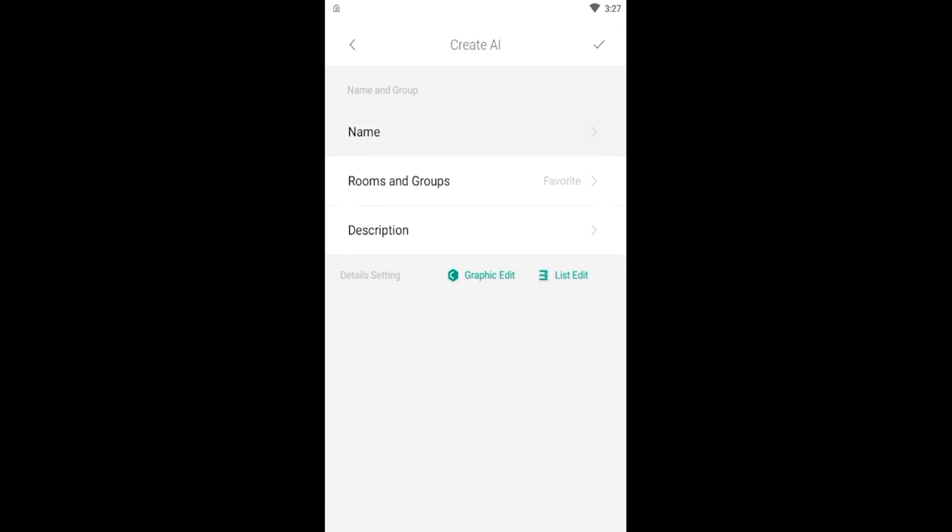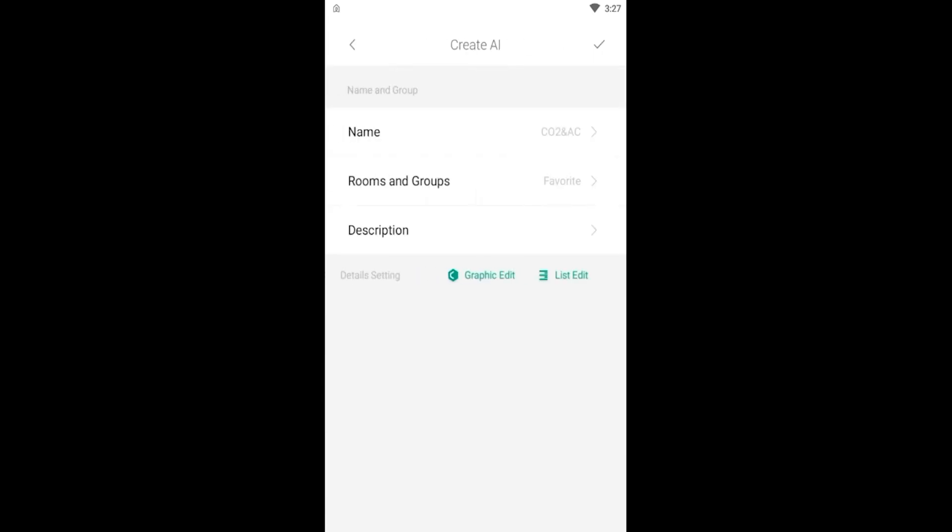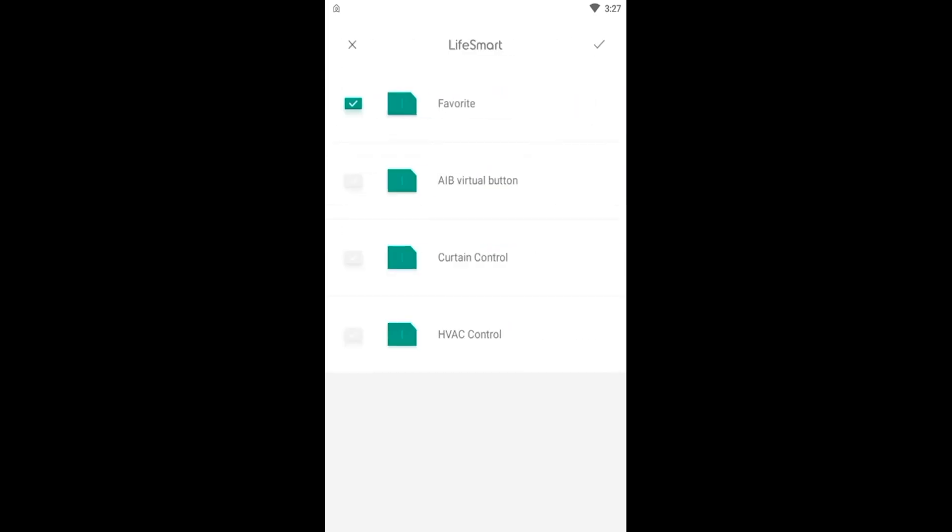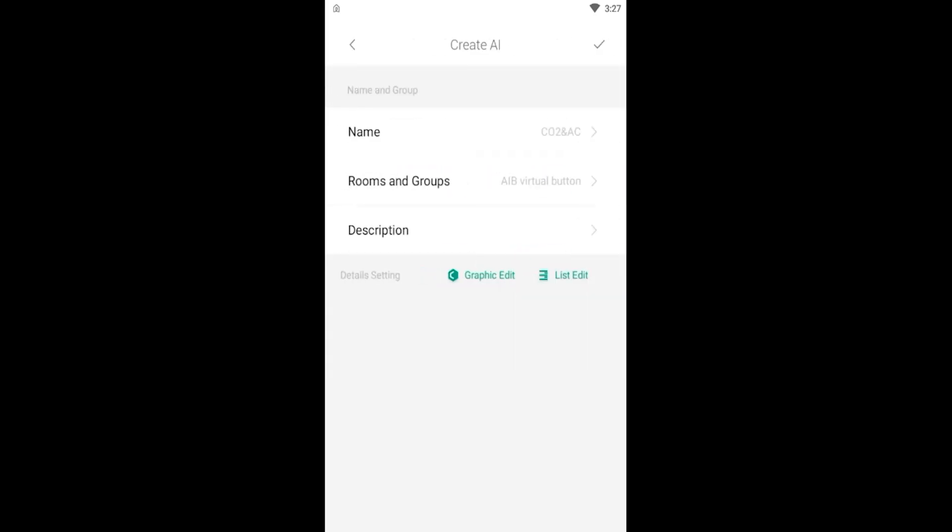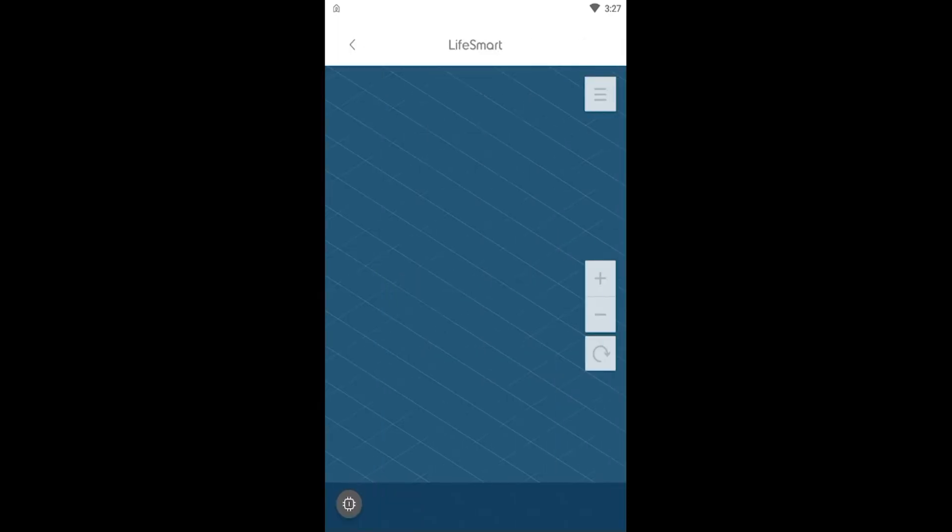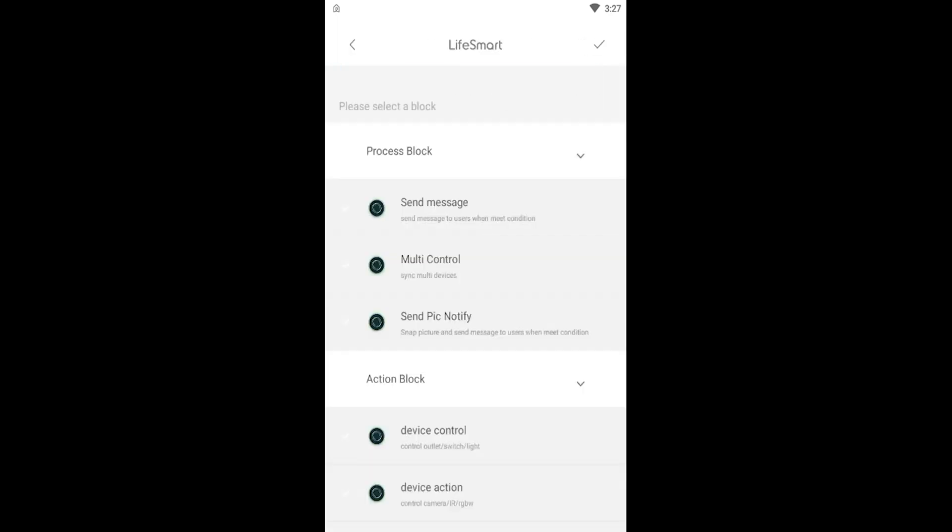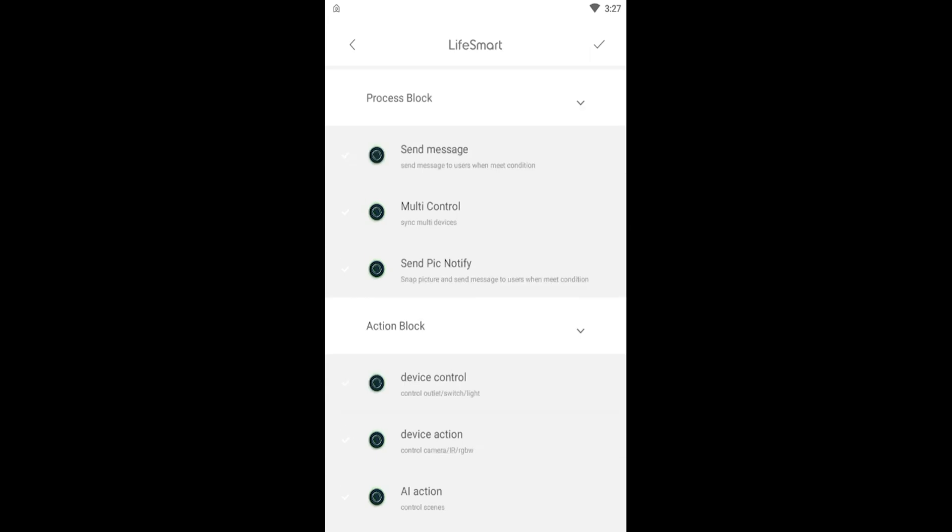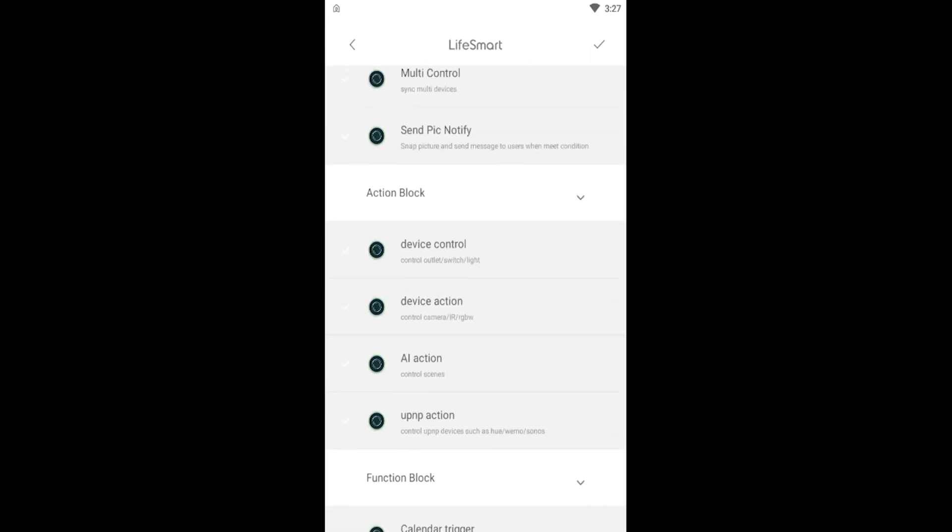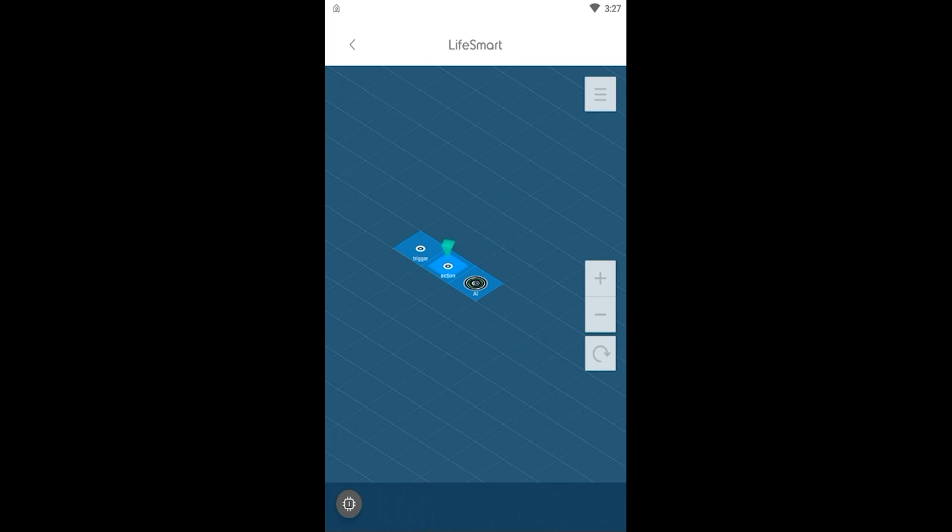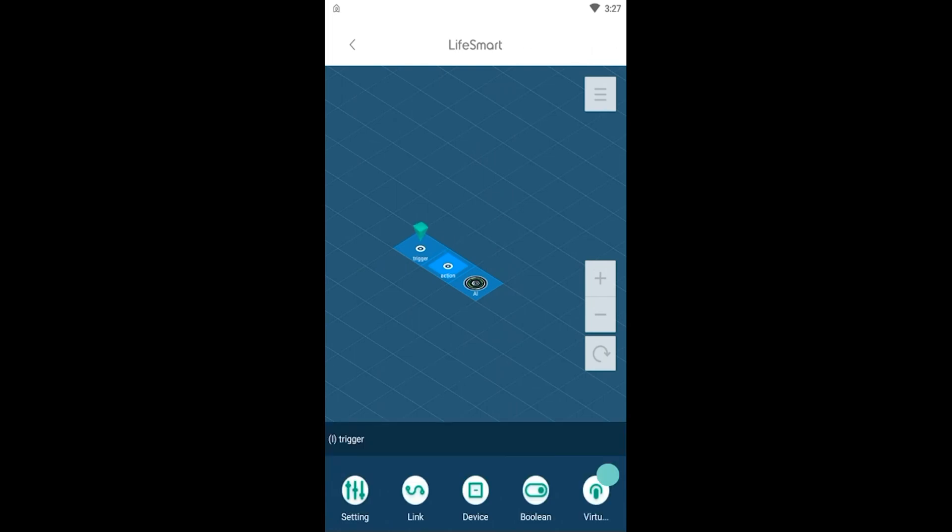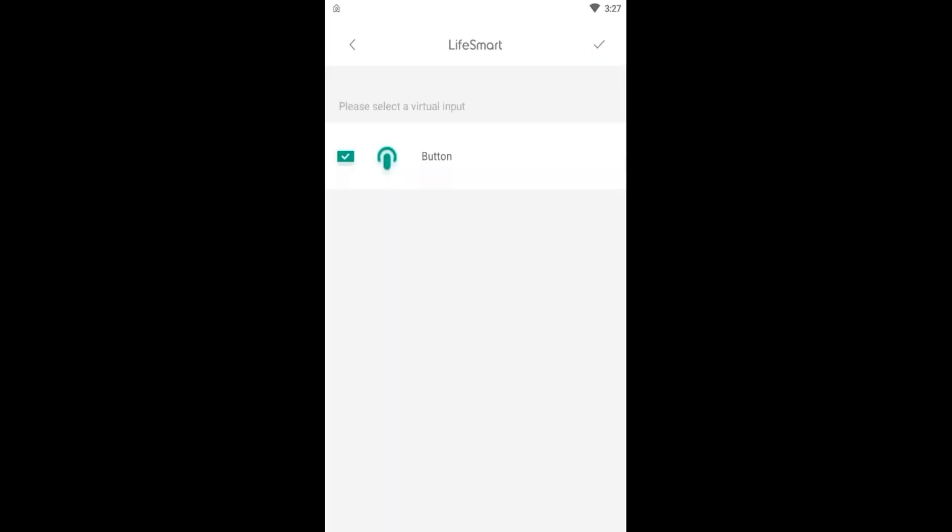Firstly, let me create an empty AI. Select the AI action block. The first part, trigger. Enable the virtual button.